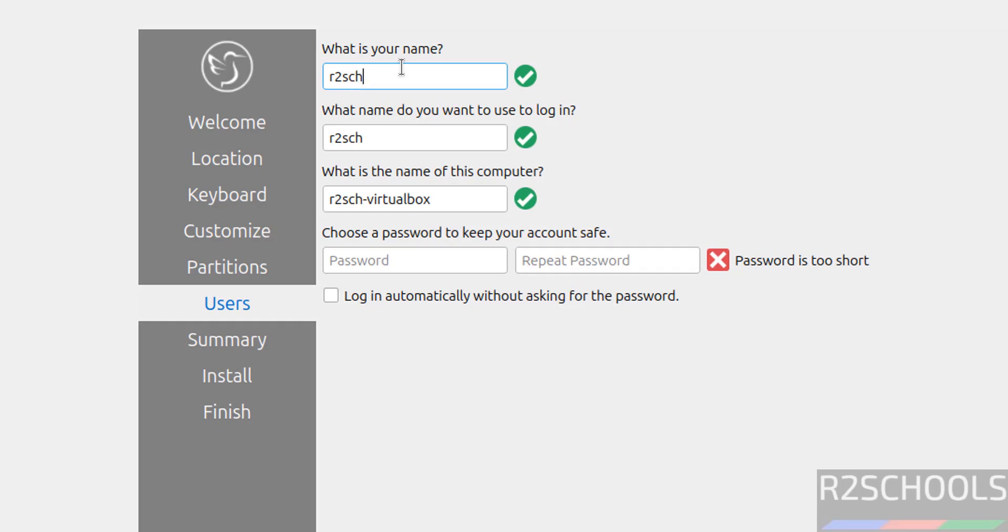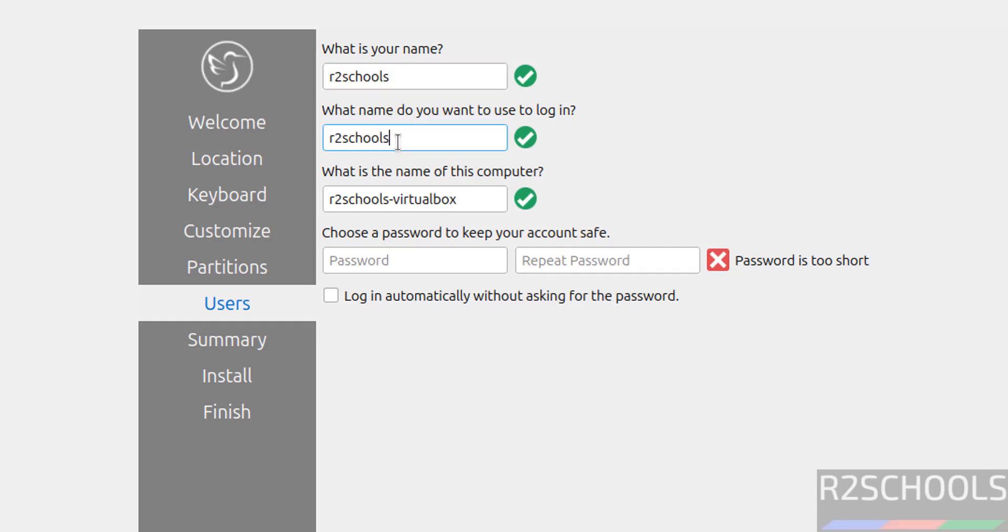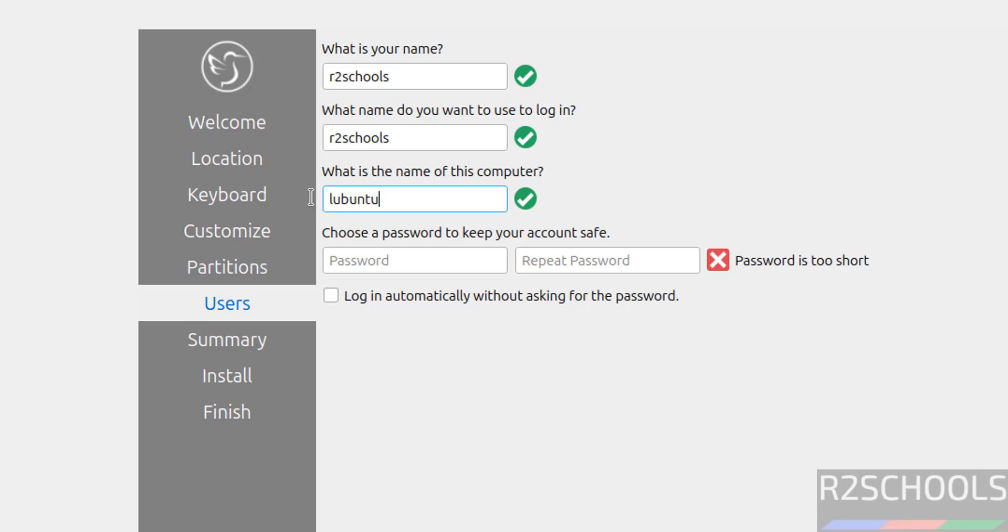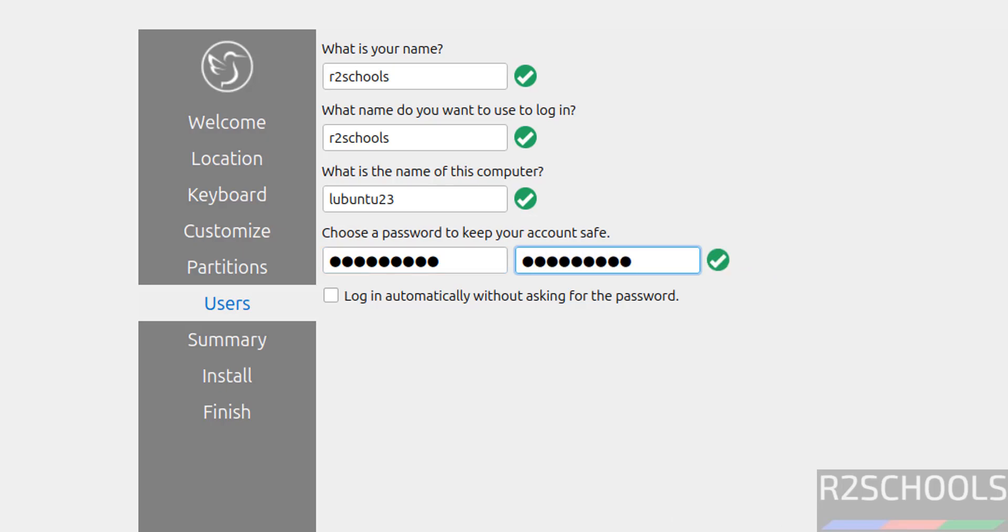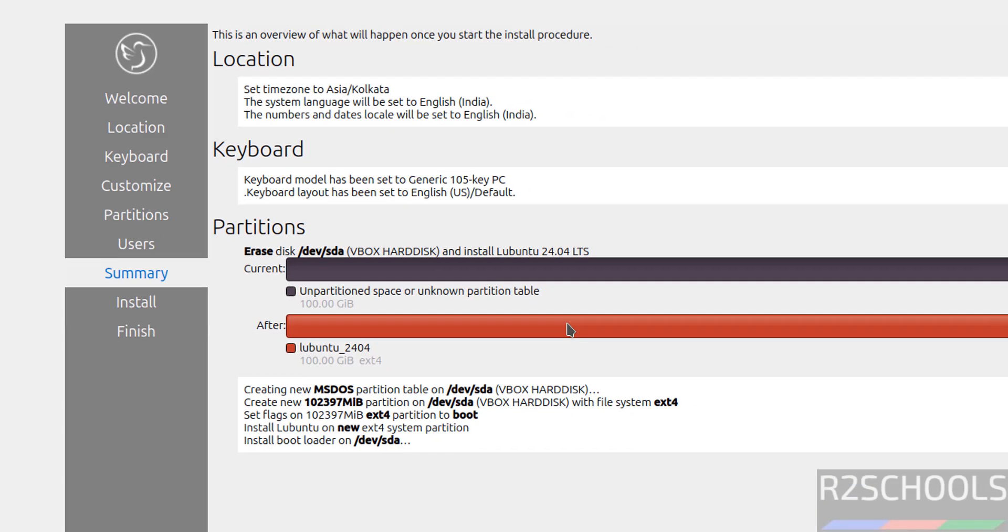Now provide the user name. This is user full name. This is the user name. And this is the computer name. I am giving Lubuntu 24. Then provide the password for this user. Give the same password. Then click on next.